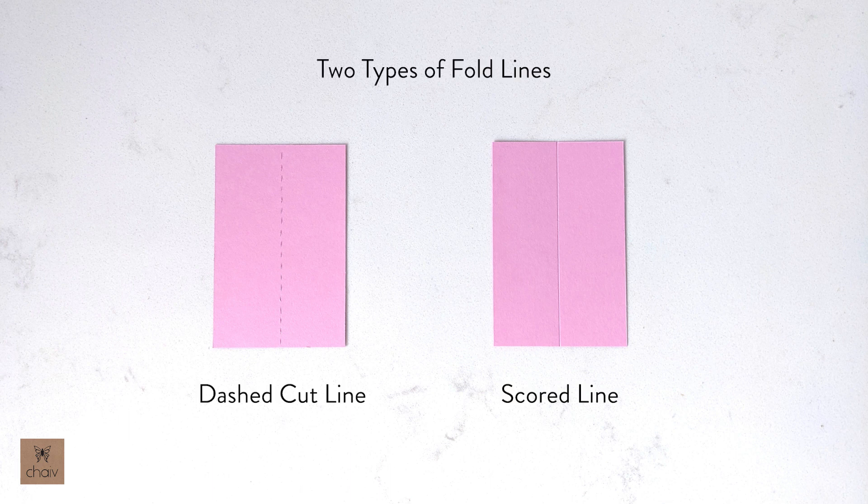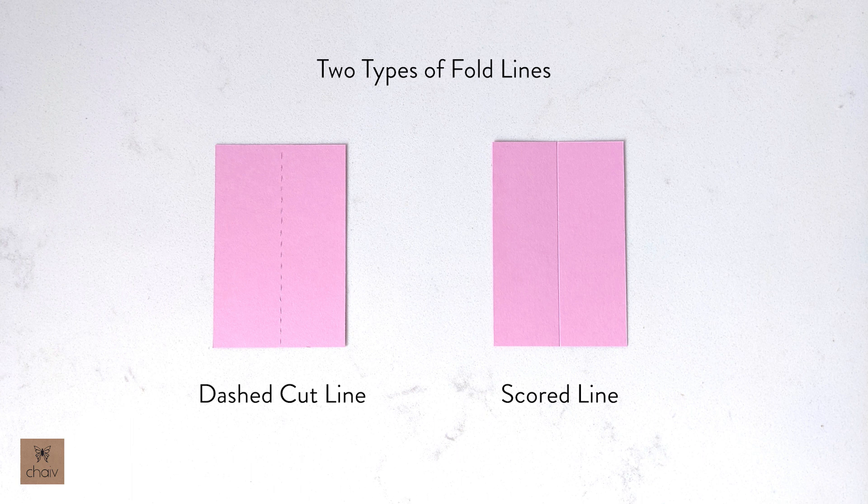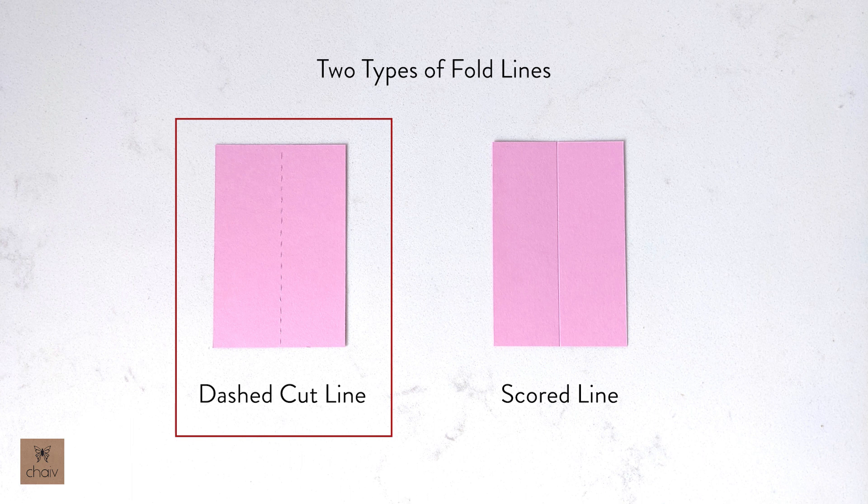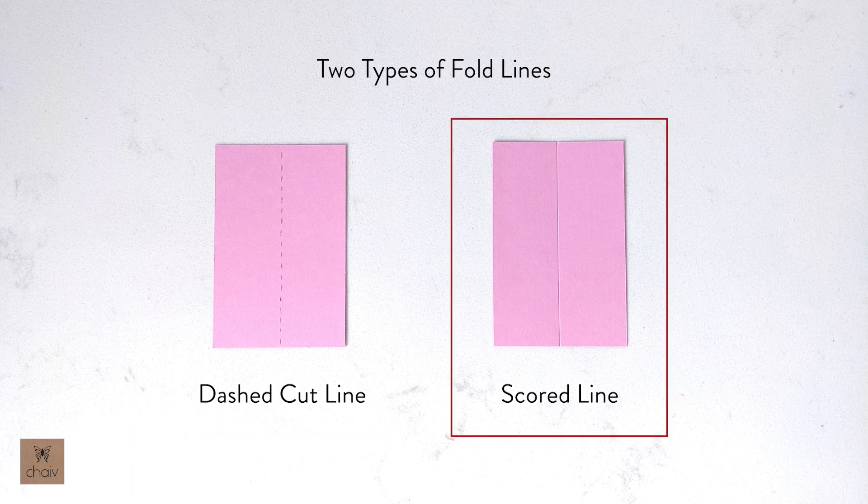Hi guys, I am going to talk about fold lines in Cricut's Design Space. There are two ways your Cricut can create fold lines in your project. You can cut a dashed line like this one or if you have a scoring tool you can create a single scored line like this one.